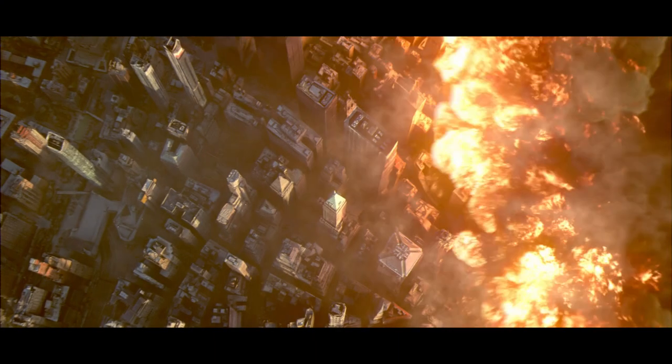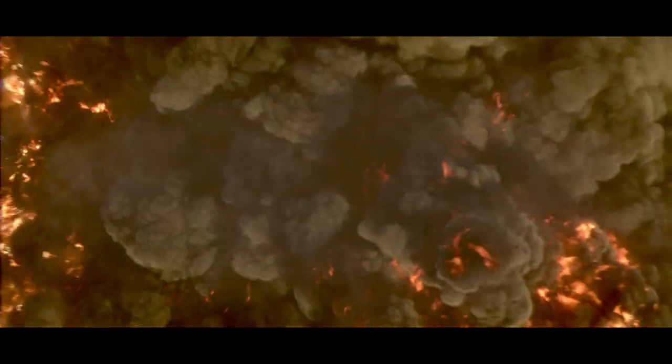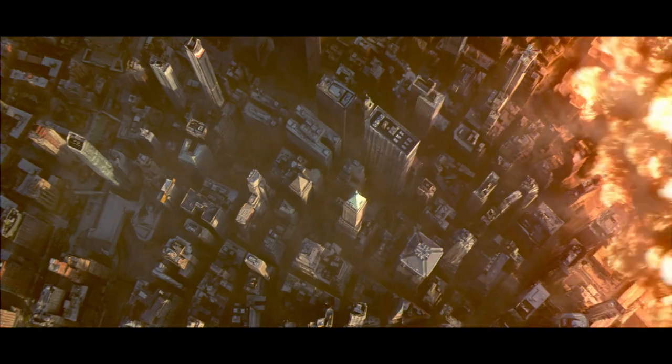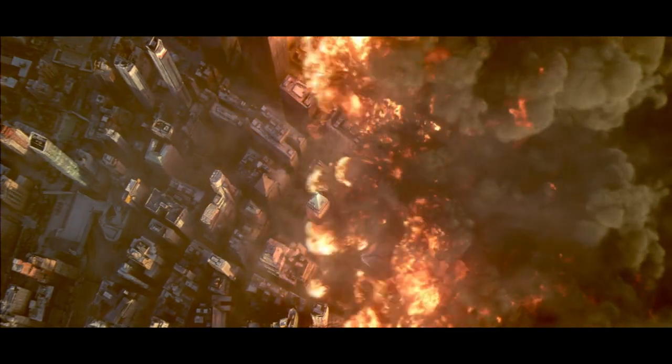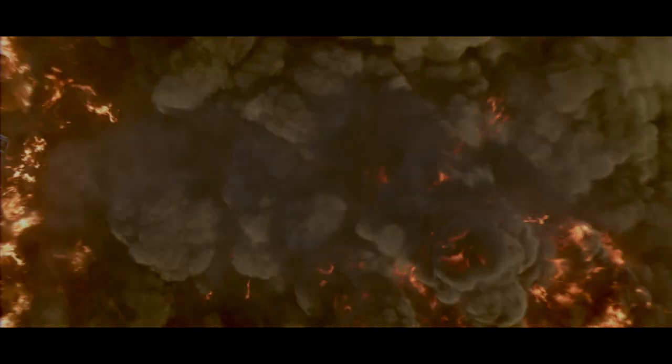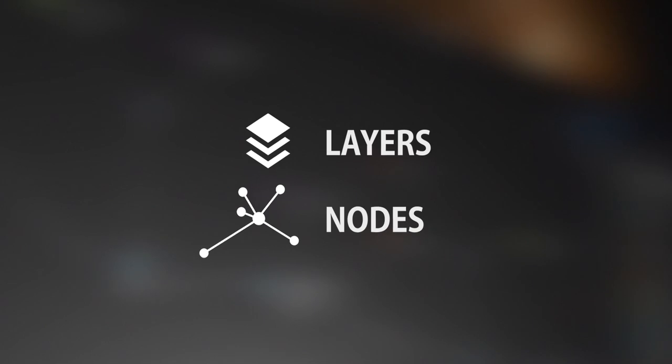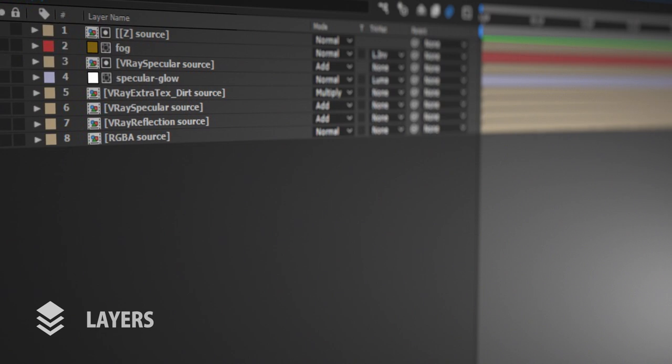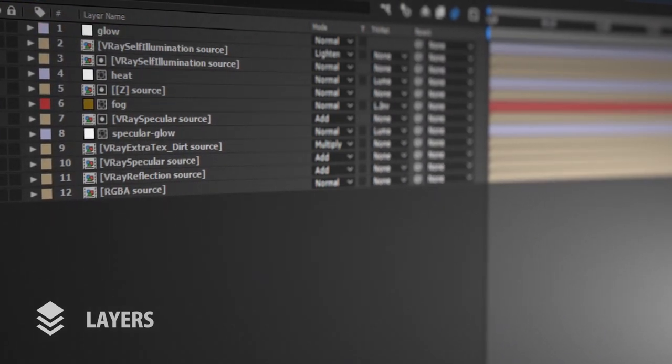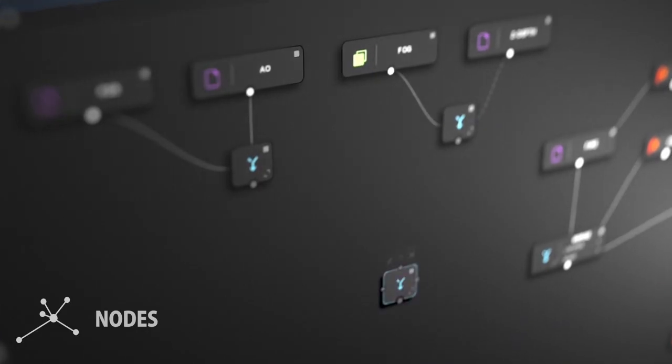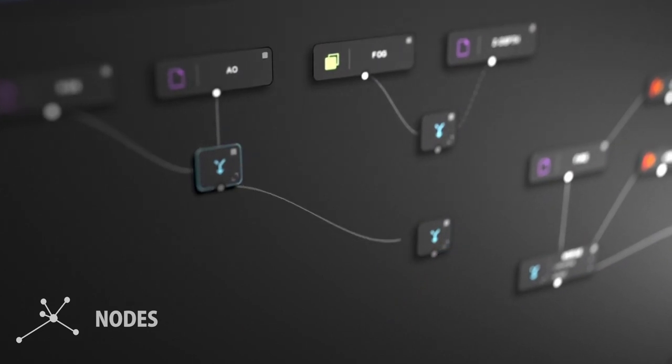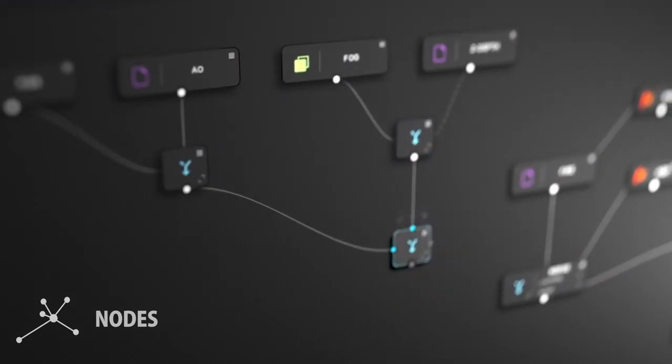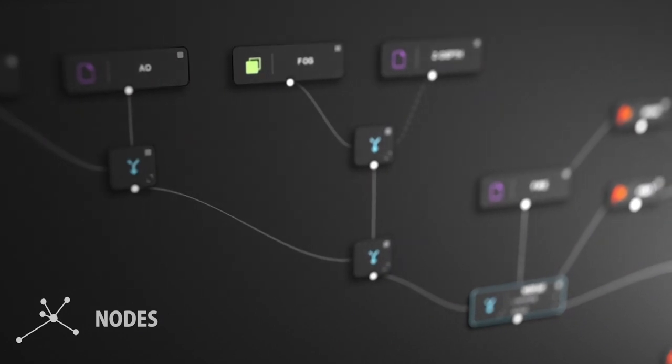As you know, compositing is the process of combining visual elements such as fire, smoke, backgrounds from separated sources into a single image to create the illusion that they are part of the same scene. In the visual effects industry, you have basically two methods for compositing your shots. The layer-based method, like in After Effects, where you stack all your elements on top of each other, and the node-based method, like in Nuke or Fusion, where you combine all your elements using a graph.